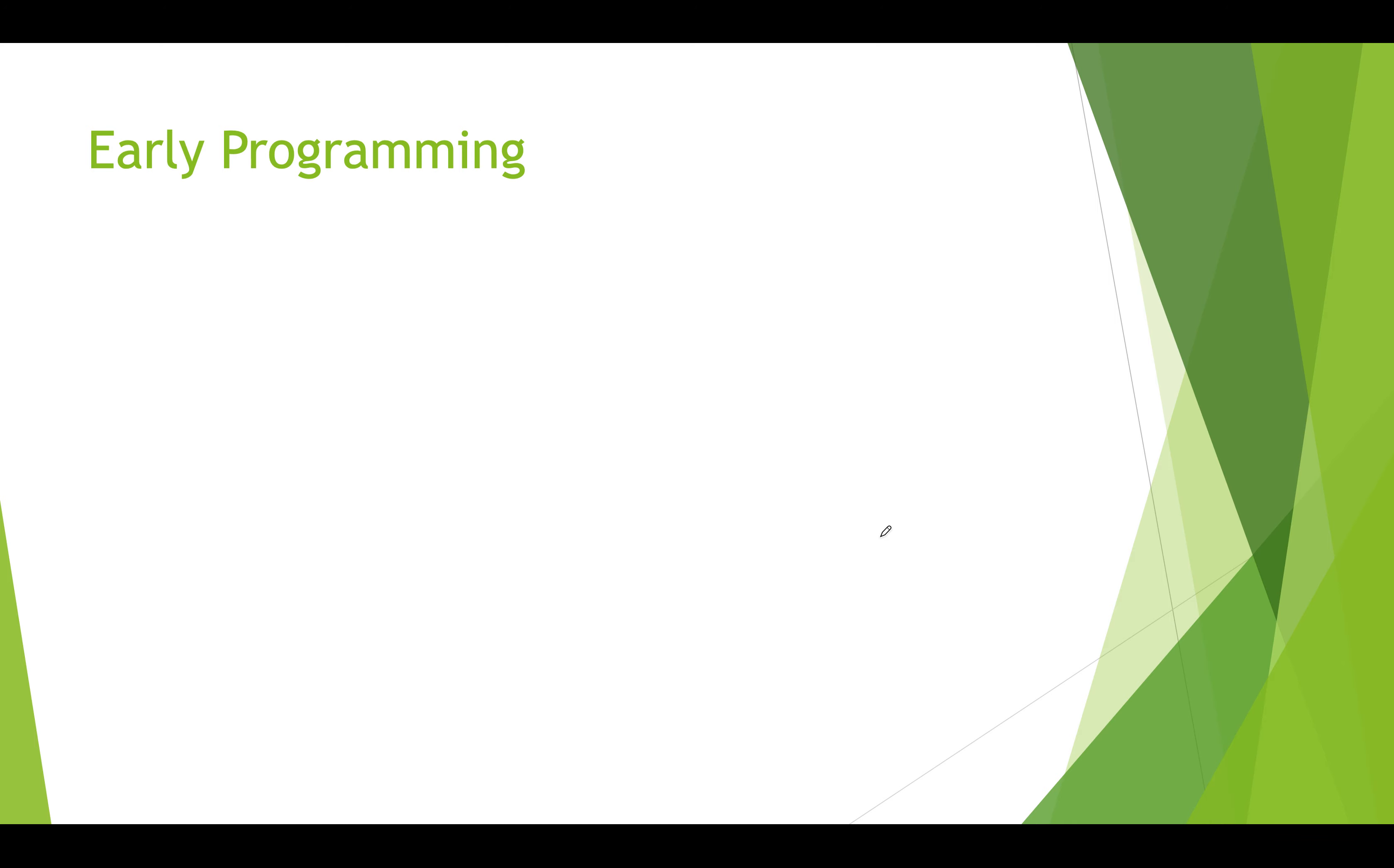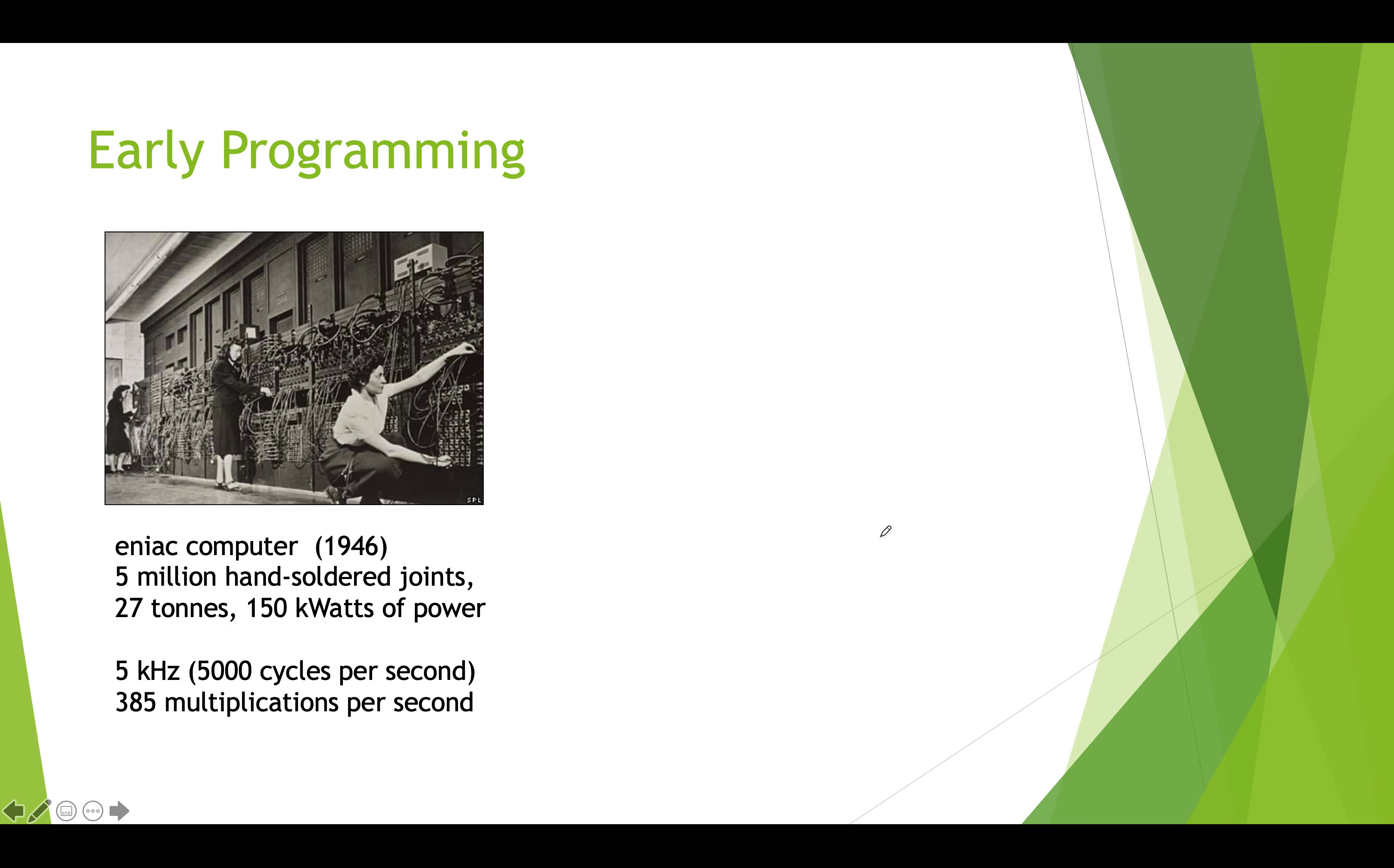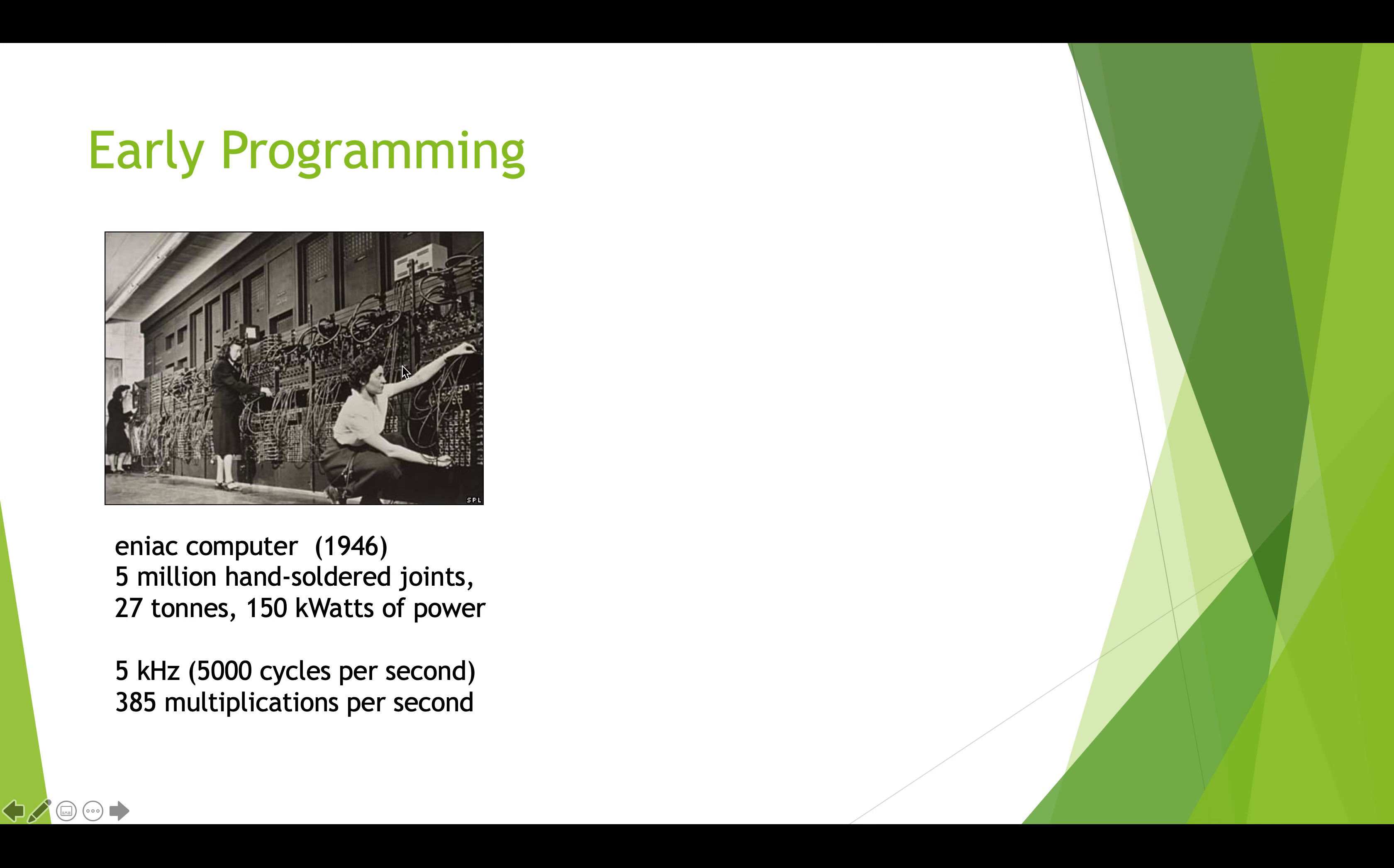Early programming looked a little bit different than it does today. The big early computers didn't have keyboards and screens and electrical switches the way that we think of today. This is the ENIAC computer and it had vacuum tubes. To program this computer, these computer operators had to plug and unplug these tubes and connect them to different areas. Almost all of the early computer operators were women, by the way. This was a lot of work, lots and lots of labor to set up this thing to program and do calculations. All of these tubes had to be plugged and unplugged.